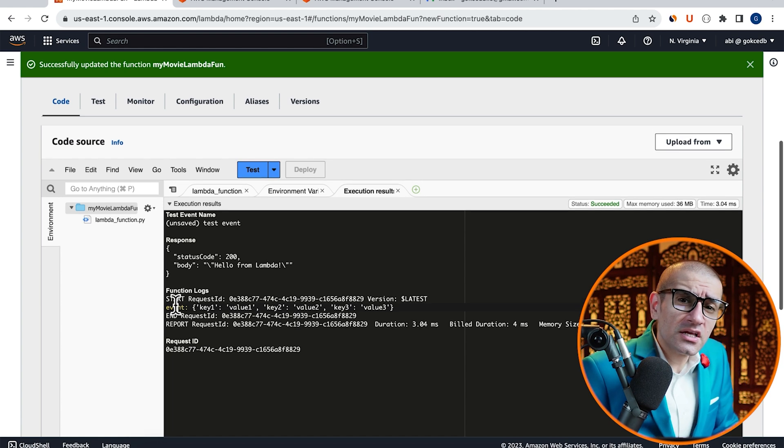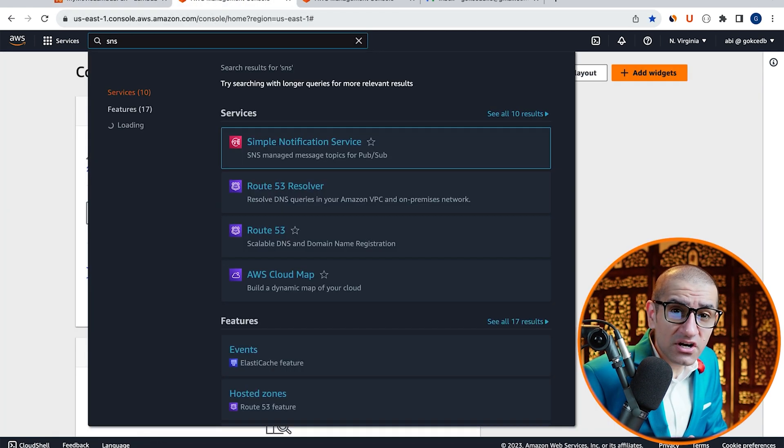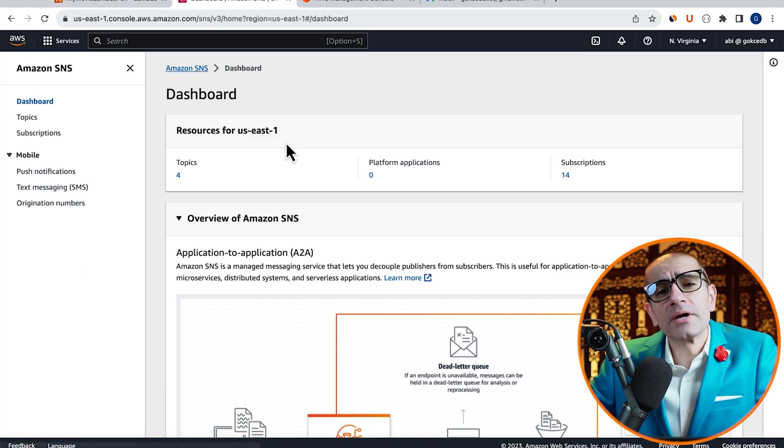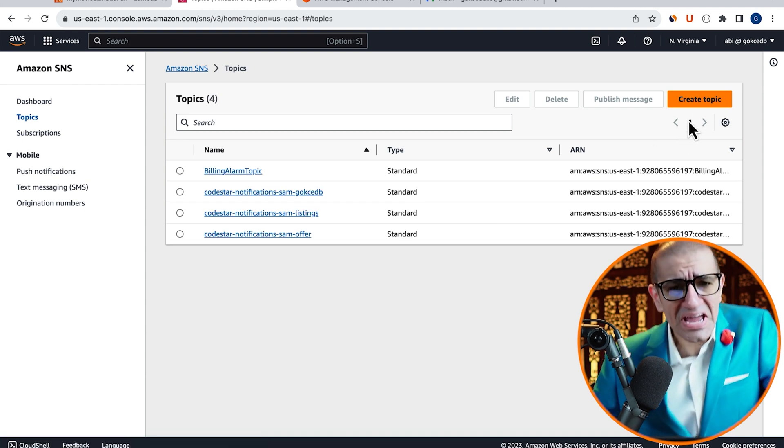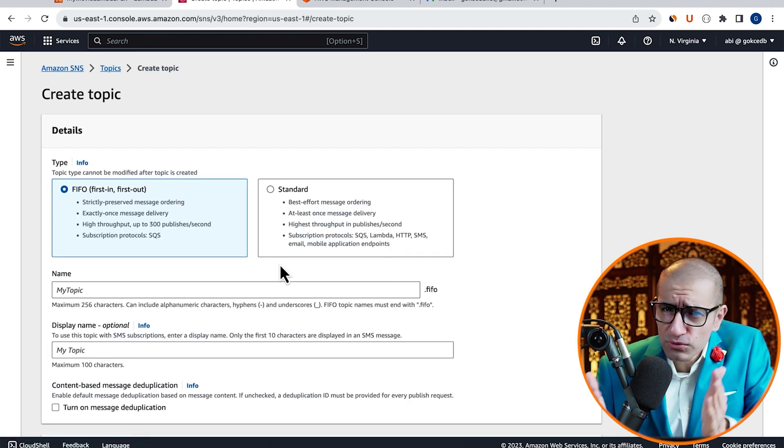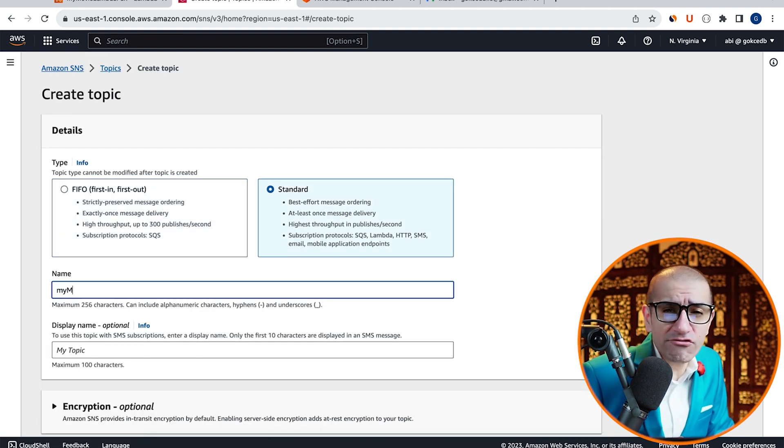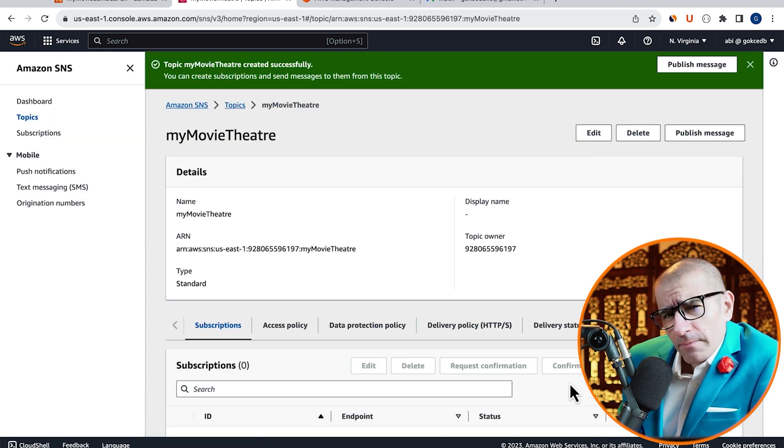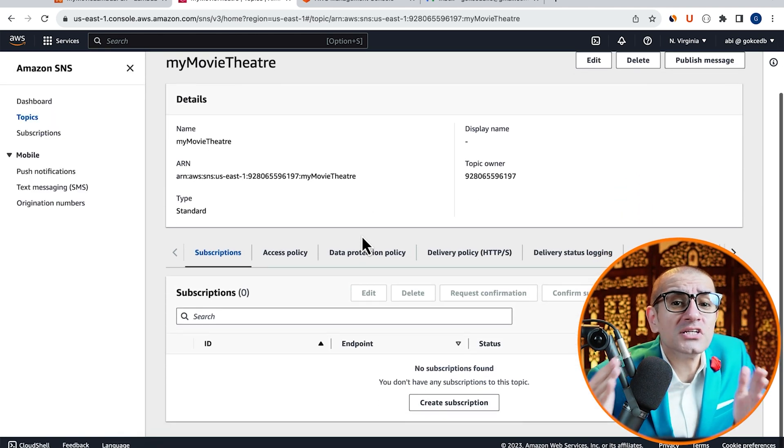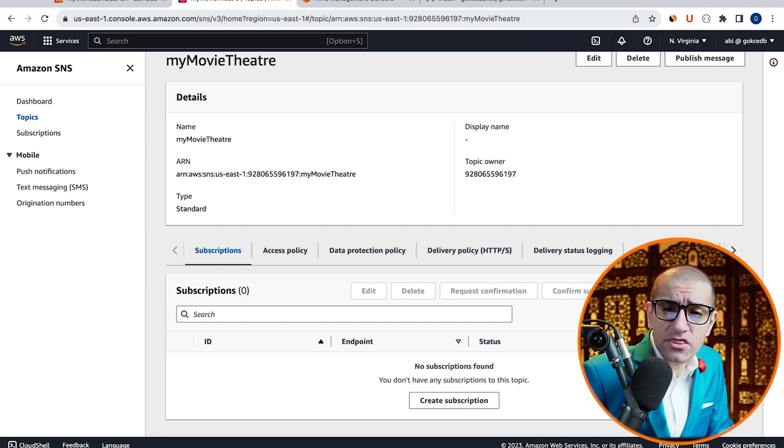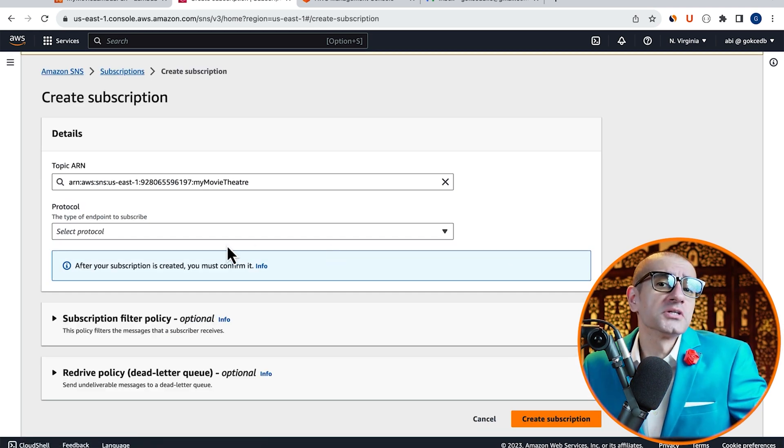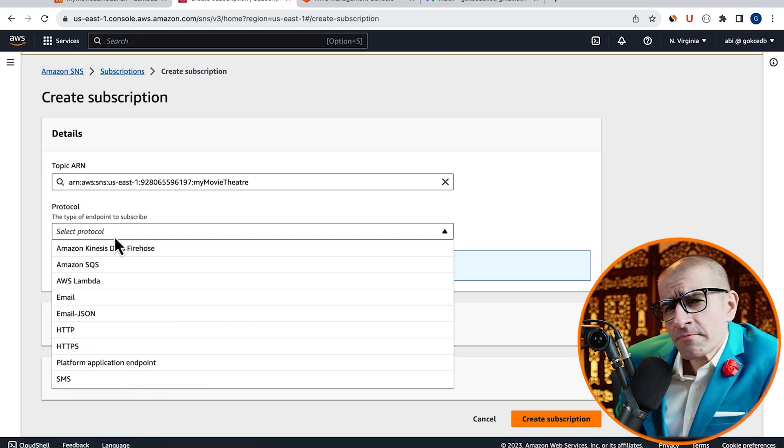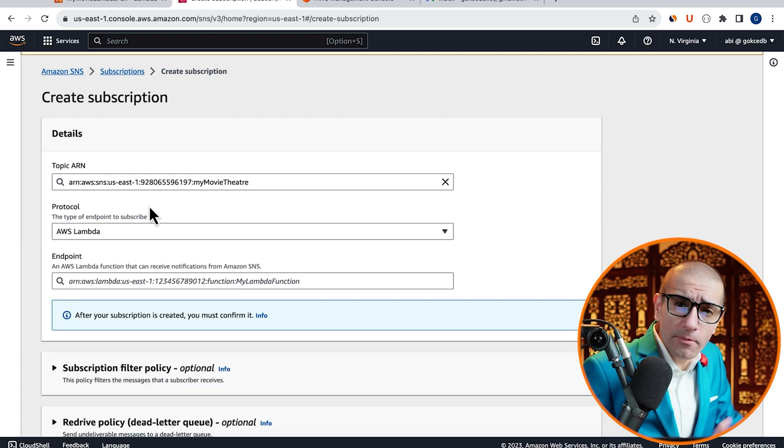Next, let's navigate to the SNS service, then click on Topics in the left menu. Hit Create Topic, choose a topic type, then give your topic a name. Click on the Create Topic button, then navigate to the Subscriptions tab, then hit Create Subscription. Choose AWS Lambda from the Protocol dropdown.